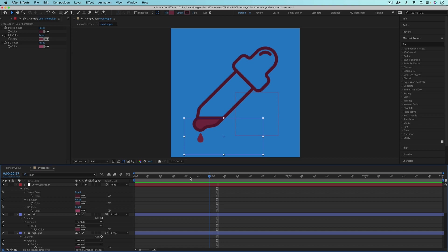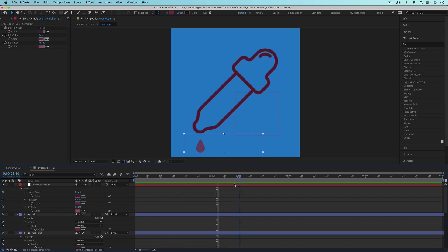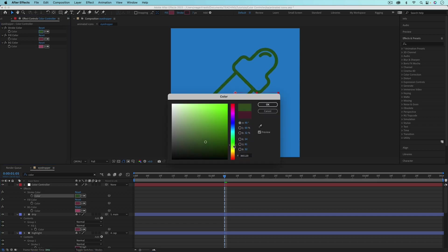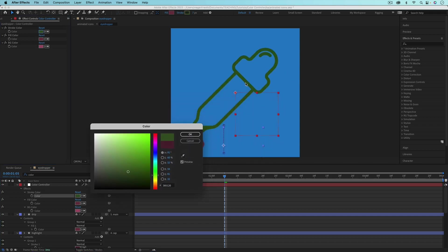Now our icon is colored using the colors set by the color controller. If I go in and change any of these colors, you can see it updating in the icon.